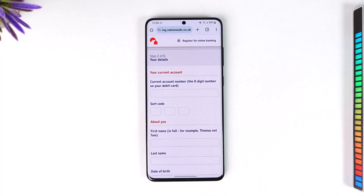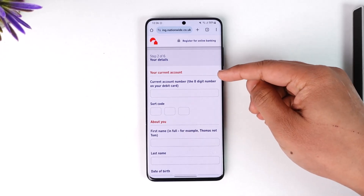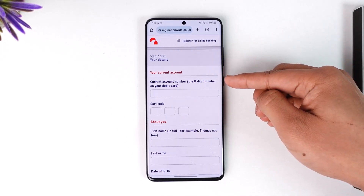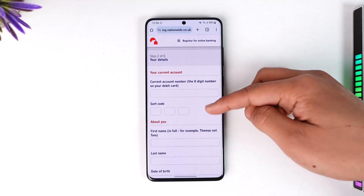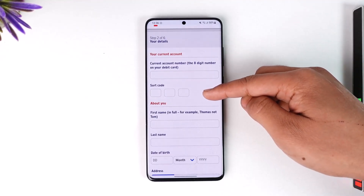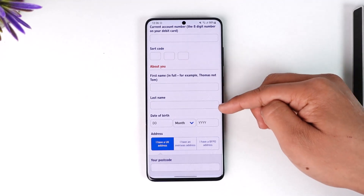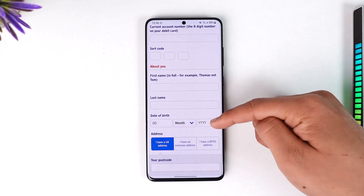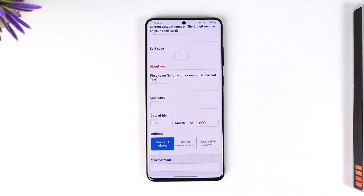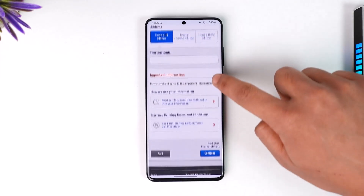Once done, I'll be taken to a page where I have to enter my current account number, or I can also enter the eight-digit number of my debit card. Then I have to enter the sort code or the CVV number of my debit card as well. Then I have to enter my first name, last name, and date of birth — all of this should match the details you entered when you filled in your bank account information.